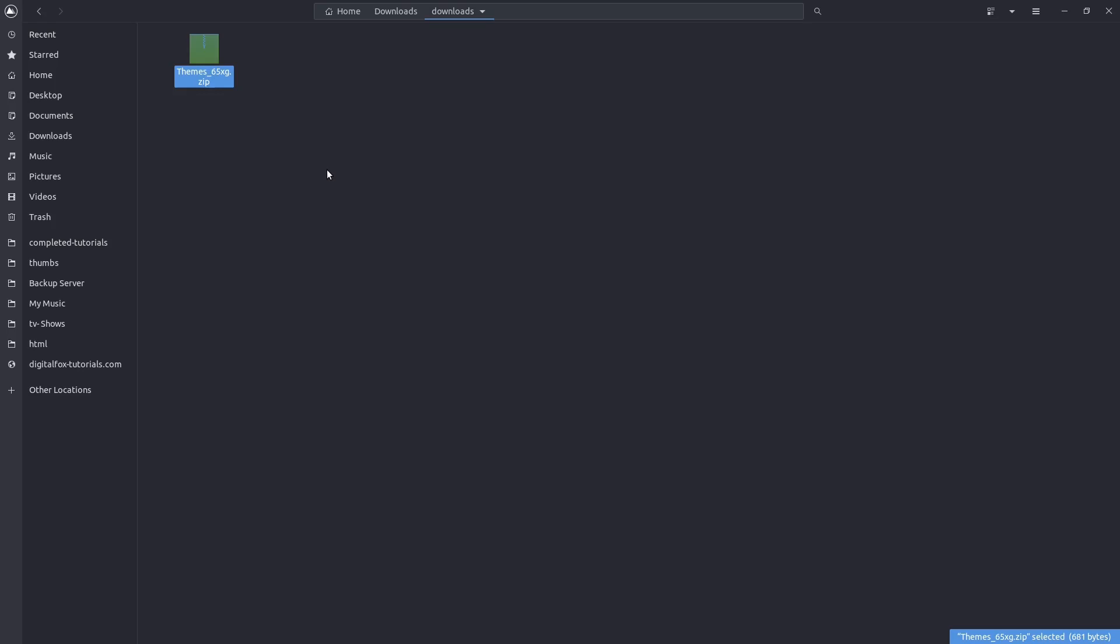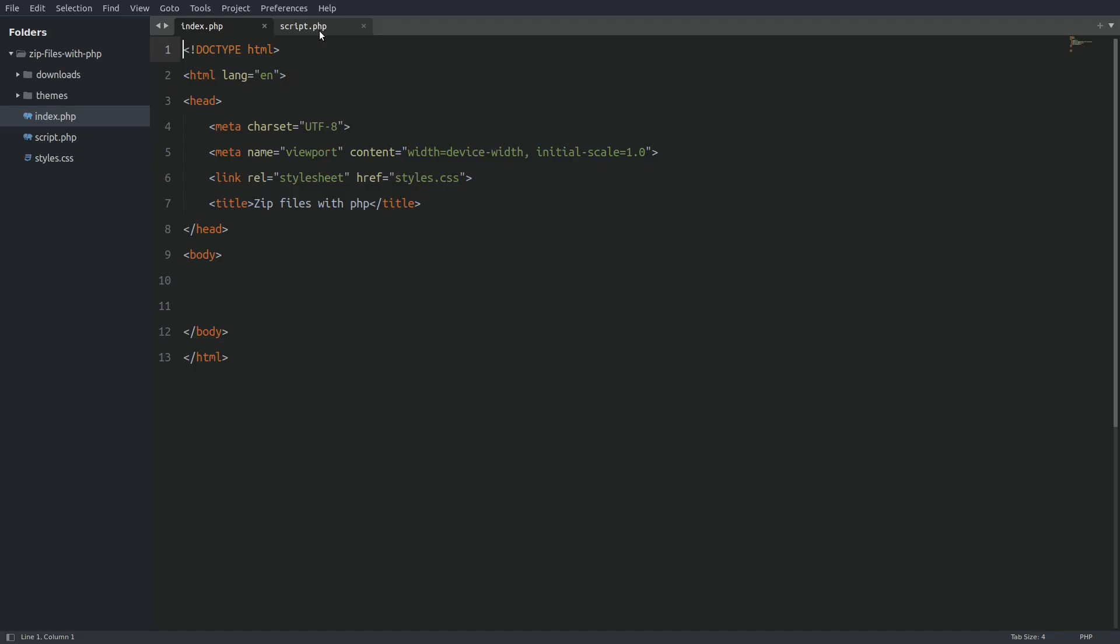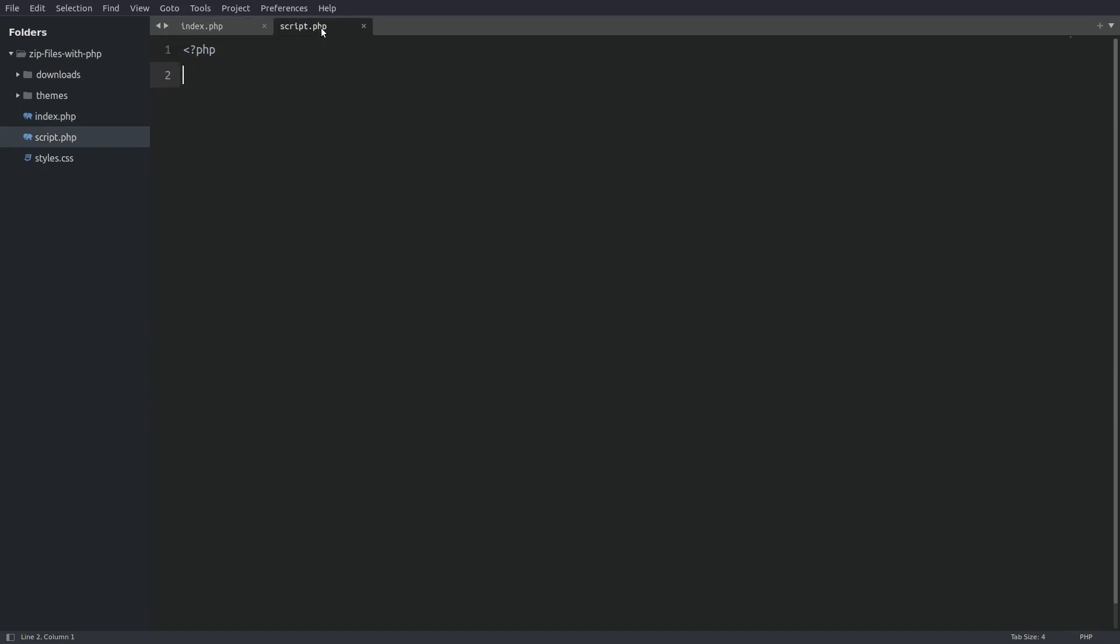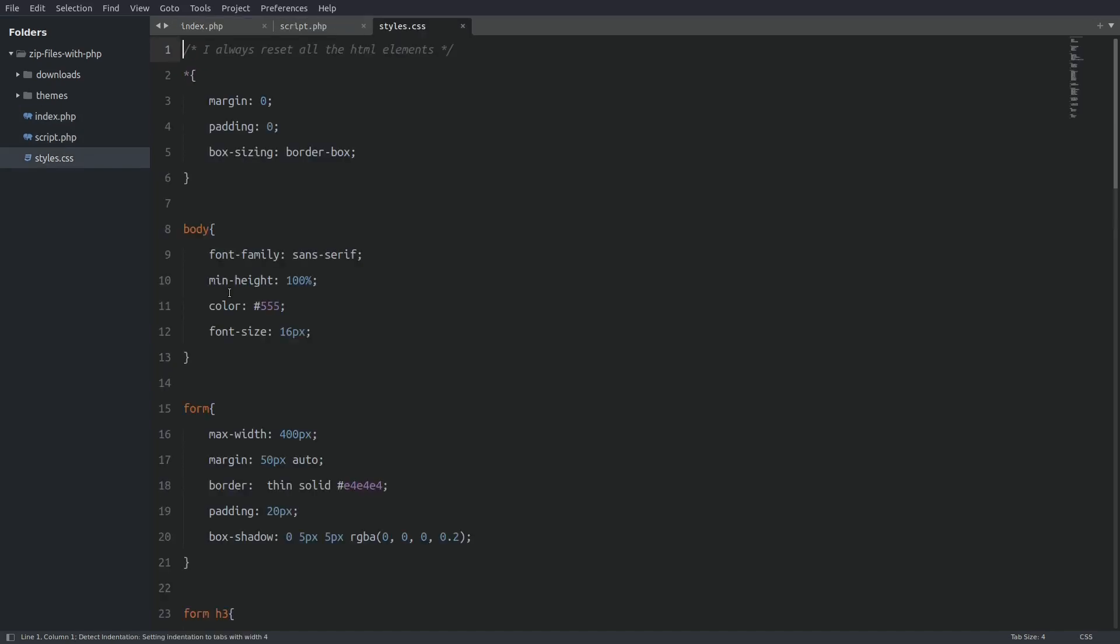So let's go to the editor and take a look at the project's structure. We need an index file in which we are going to write the form. We need a PHP file to write our PHP code. We have a style sheet to give the form some styling. As you can see the CSS code is already typed. I am not going to waste time covering the CSS rules. CSS is not important for this tutorial.